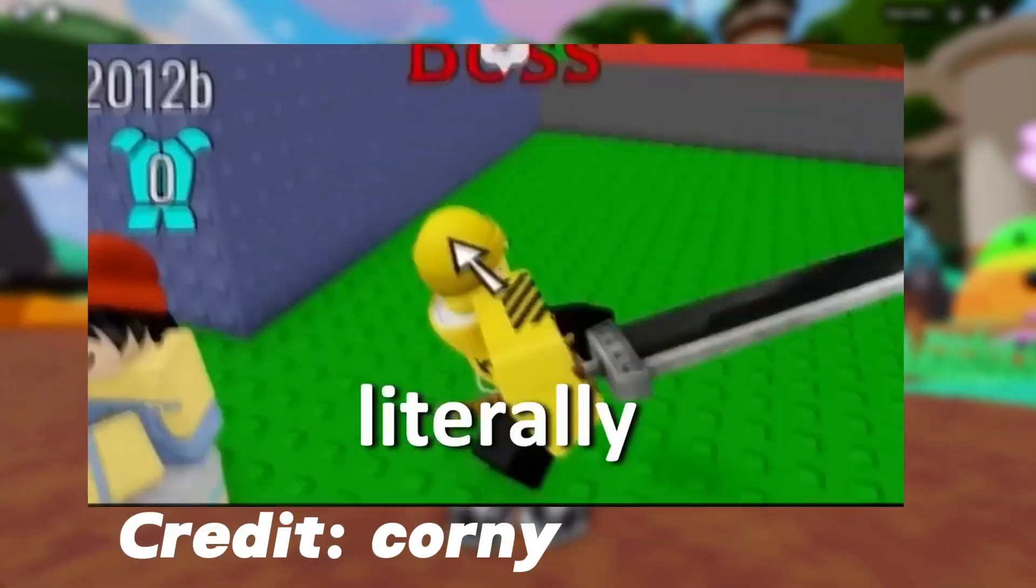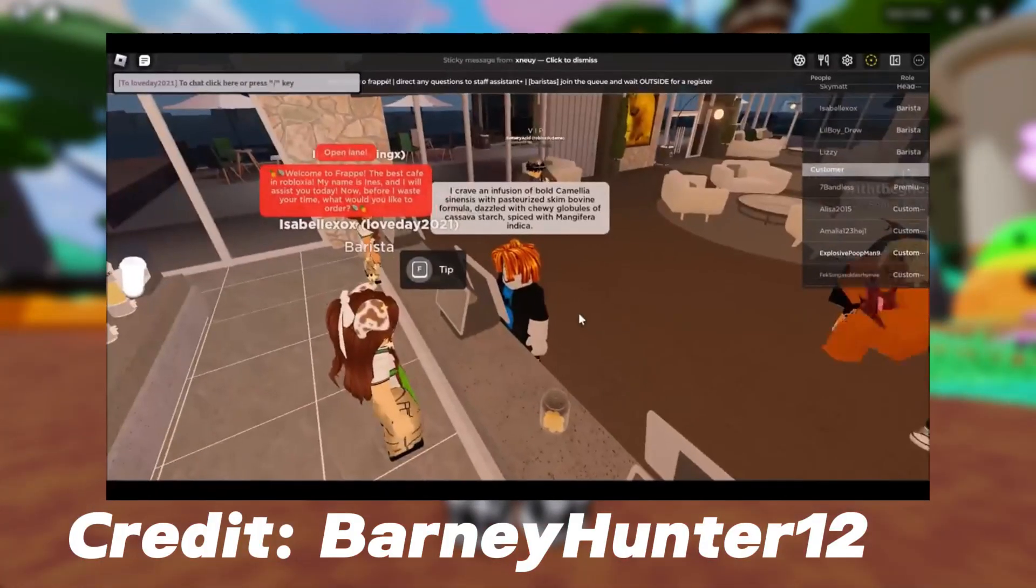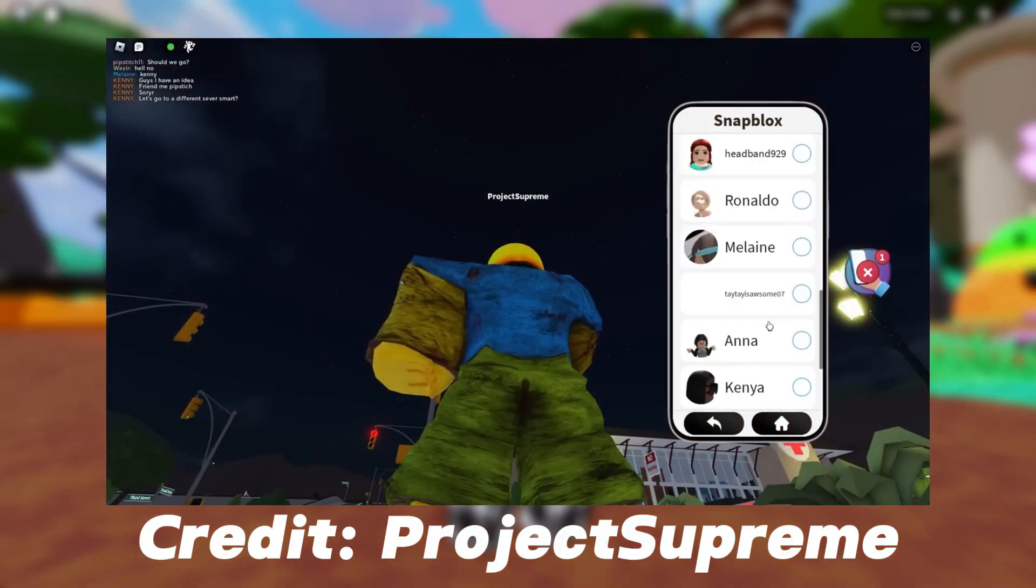Roblox, a family-friendly game where all ages can play and have fun, but with something that comes good, there's always a dark side of it.